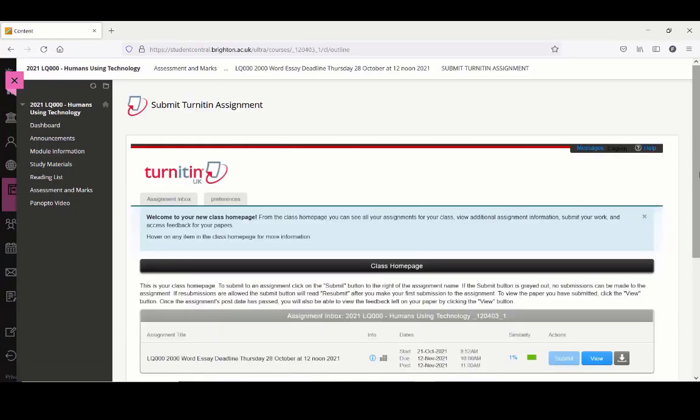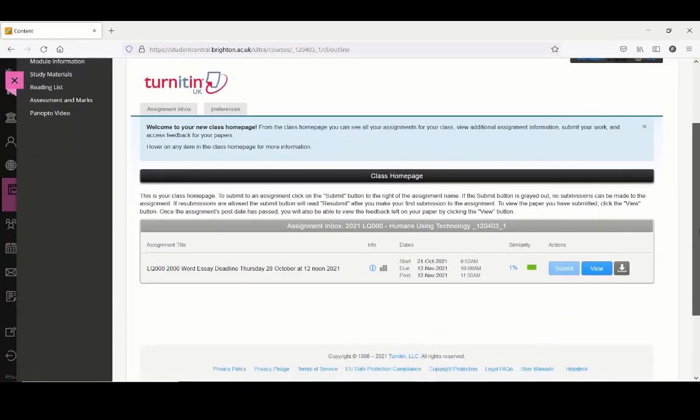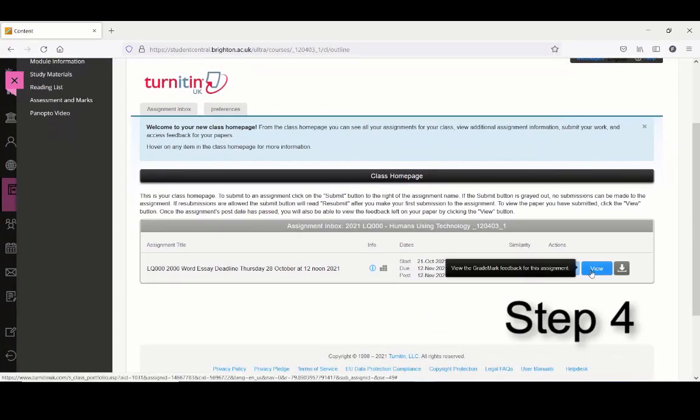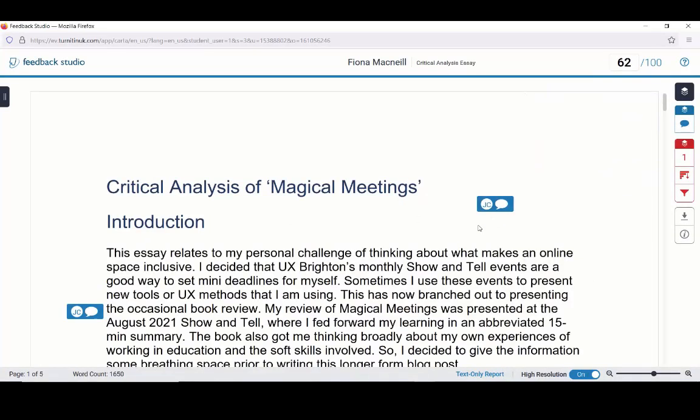Step 3: Find the submission point where you originally submitted your work and select View Complete. We are now on the page for this submission point. Step 4: Select the View button to access your submission with your feedback and mark in the Turnitin Feedback Studio.